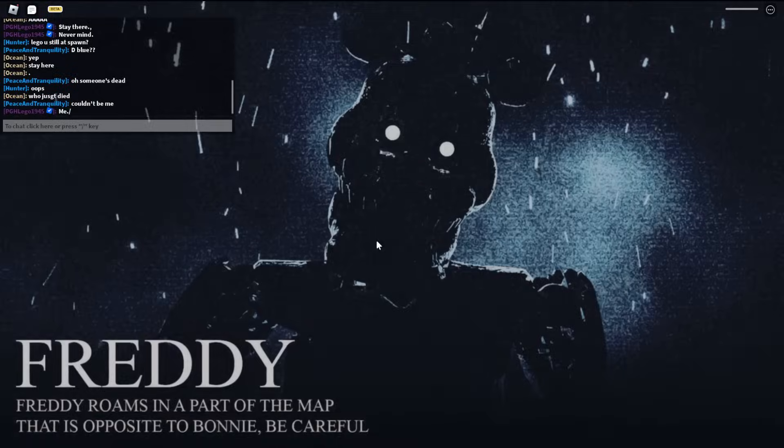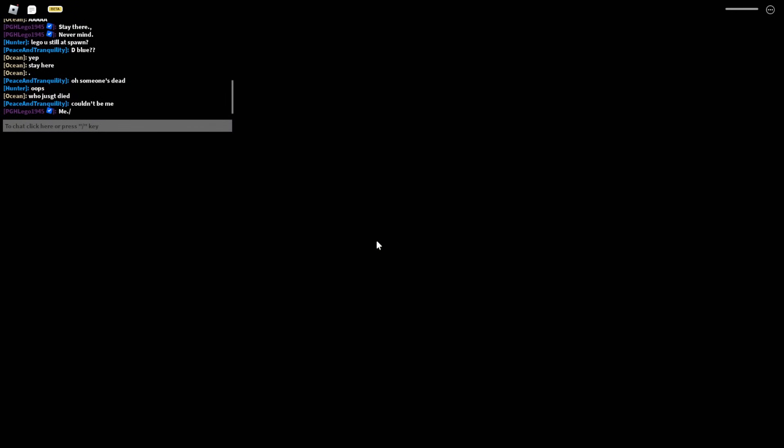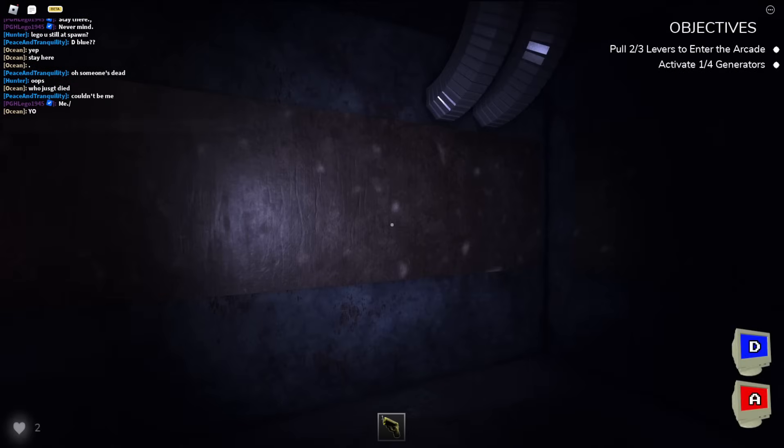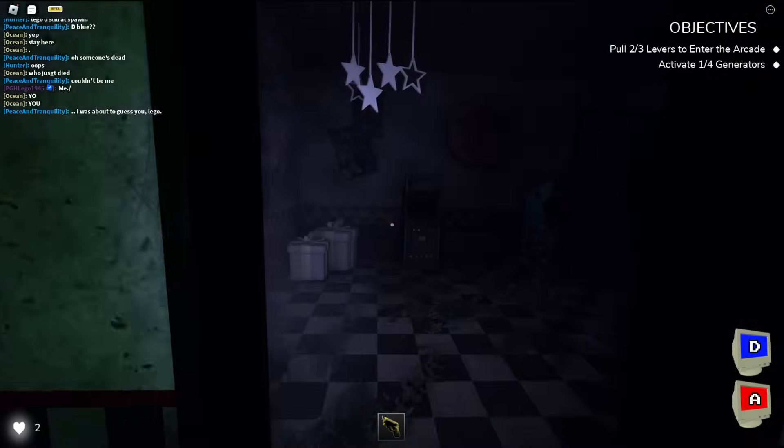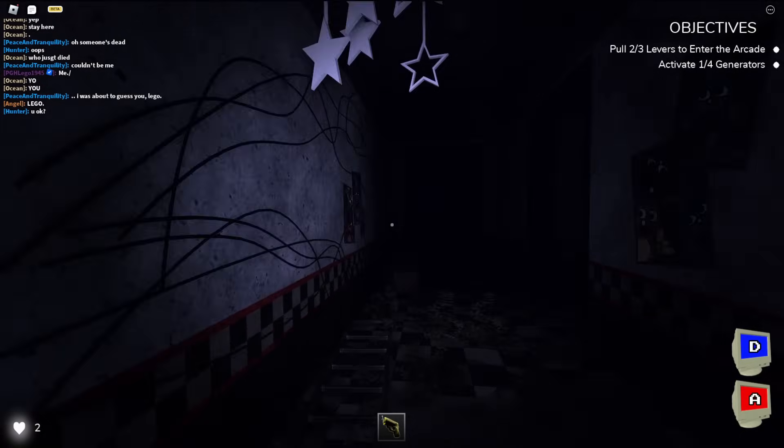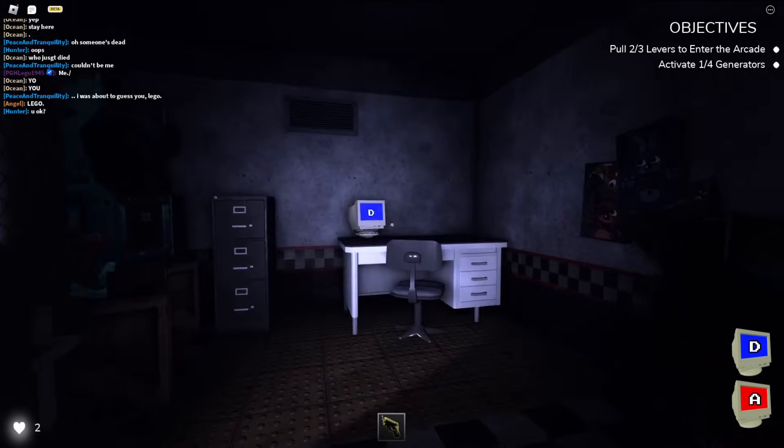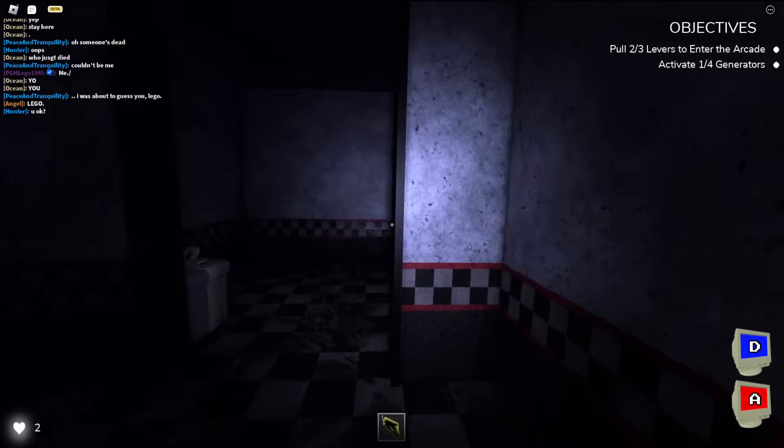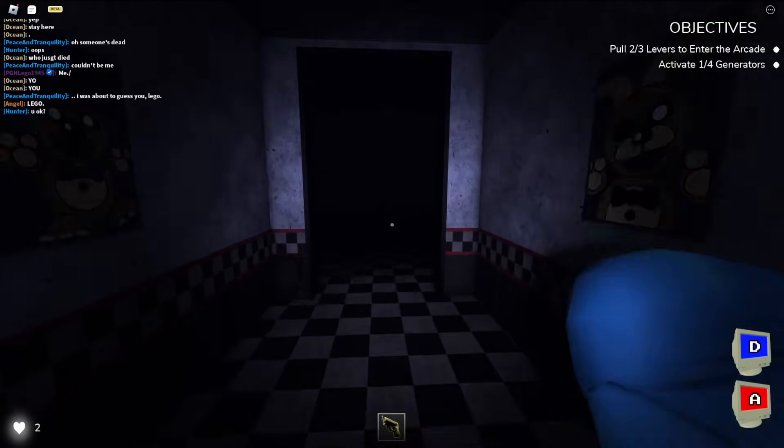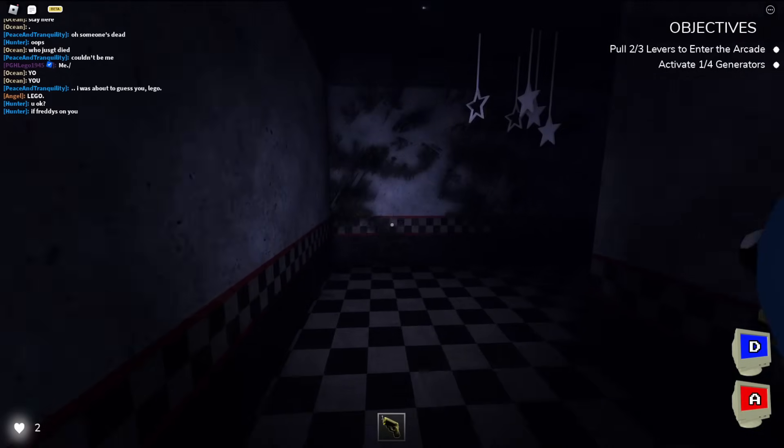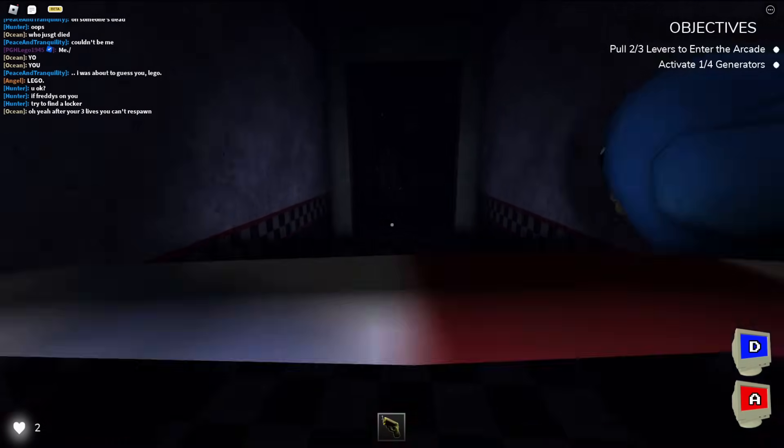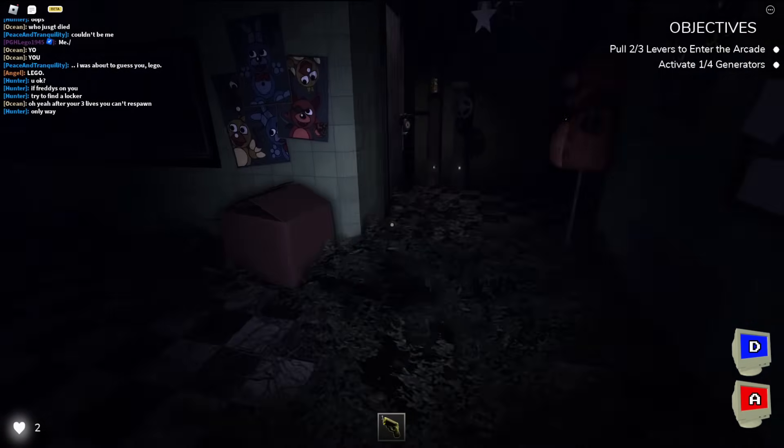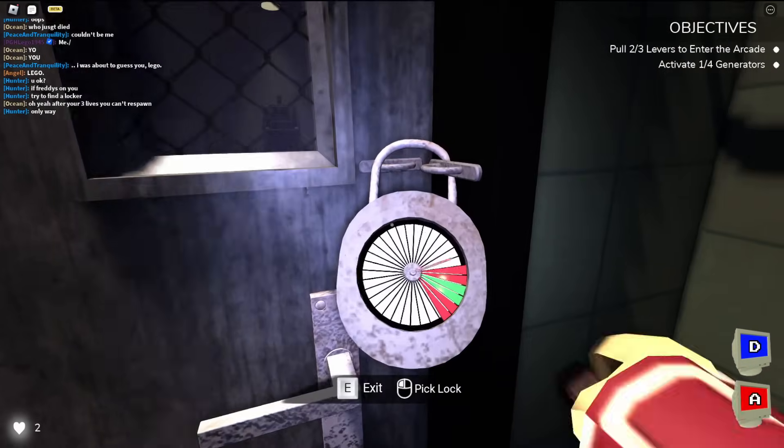Me. Oh, Freddy. Freddy roams in a part of the map that is the opposite. Okay. Alright, got it. Yeah, you were about to guess me, huh? Alright. Well, I thought so. Anyway, what are these about? I did see a lock though. So, maybe I can go unlock that. So, maybe we can go unlock that. I feel like I remember it somewhere. Ah, yeah. This one, of course.